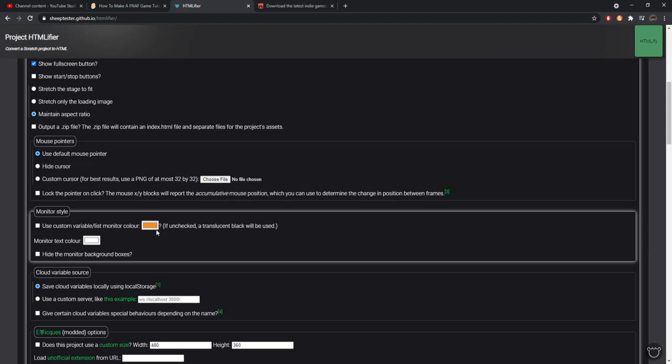Monitor style - this is how this will make your variables and stuff look nicer. Like use the custom variable monitor color which is this yellow right here, so if unchecked the translucent black will be used. I like the translucent black so I don't tick it. If you look at the two games that I have posted and you see variables, they look like that translucent black because I think it looks nice. Or you can go ahead and change it to literally whatever color you want it to be.